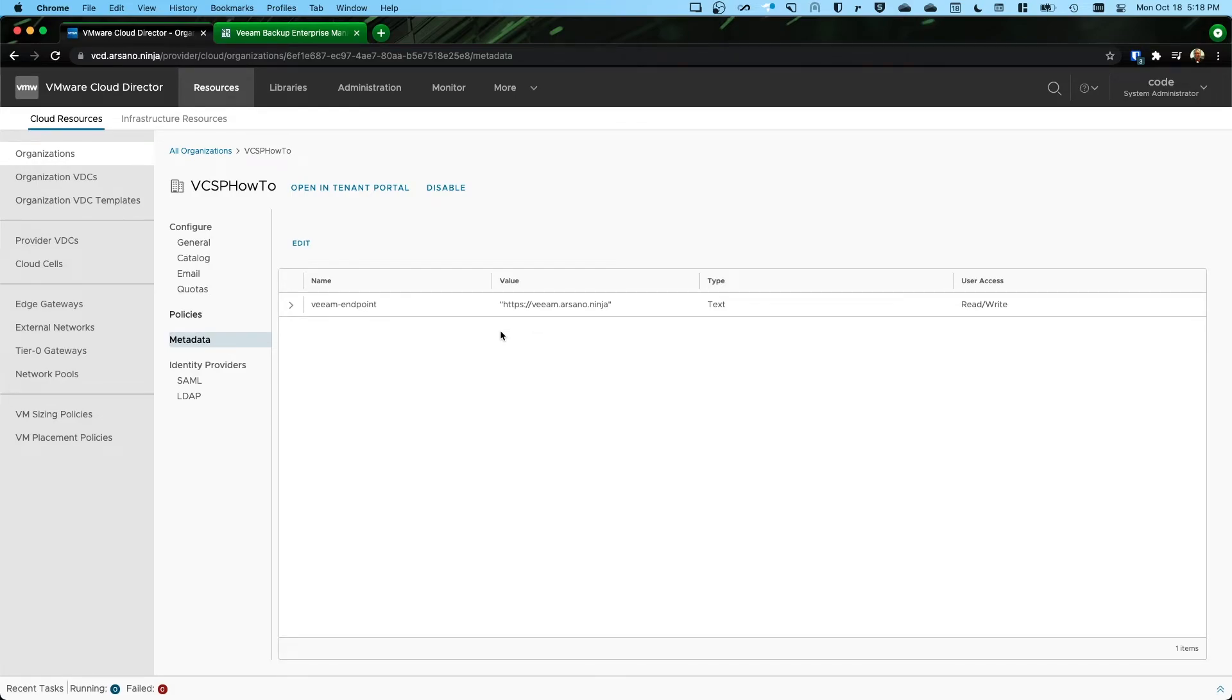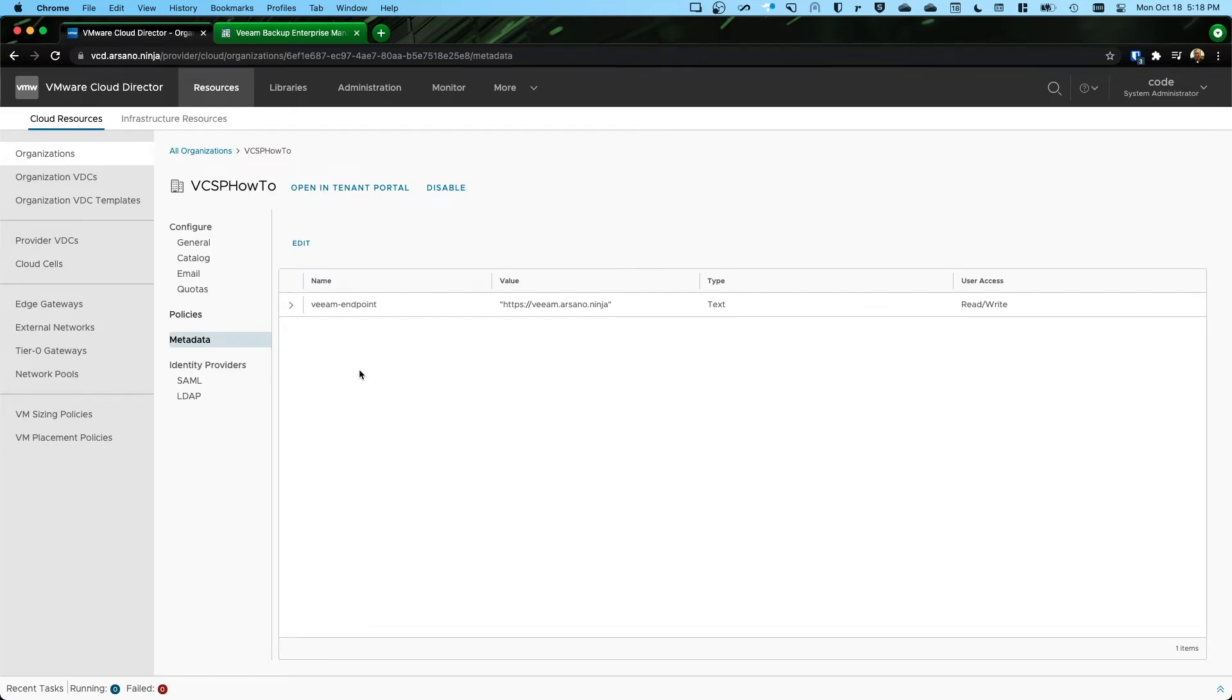They're not going to have this piece of metadata by default, just because you clicked publish to all tenants. And that previous step we did does not mean that they have this piece of metadata.